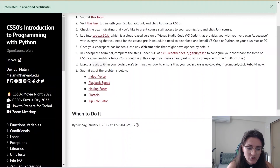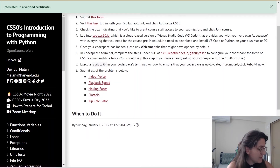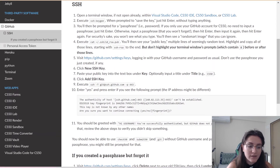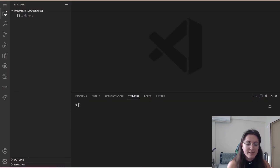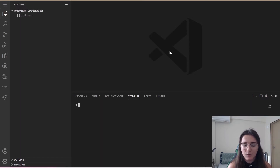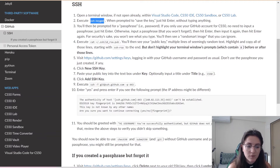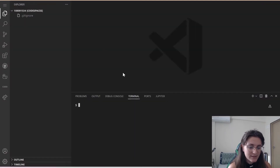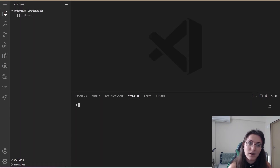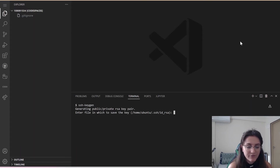Now let's follow the instructions on item 6, opening the GitHub docs link. The first step is: open a terminal window, which we already have open — it's at the bottom, and the file area is at the top. Execute the SSH keygen command. When prompted to save the key, just hit Enter without typing anything. I copy this command and paste it in the terminal — right-click to paste since this terminal doesn't allow Ctrl+V.